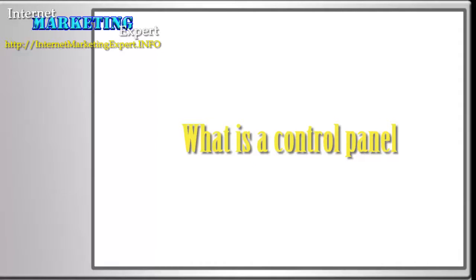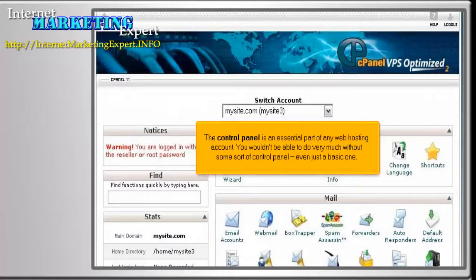What is a control panel? The control panel is an essential part of any web hosting account. You wouldn't be able to do very much without some sort of control panel, even just a basic one.